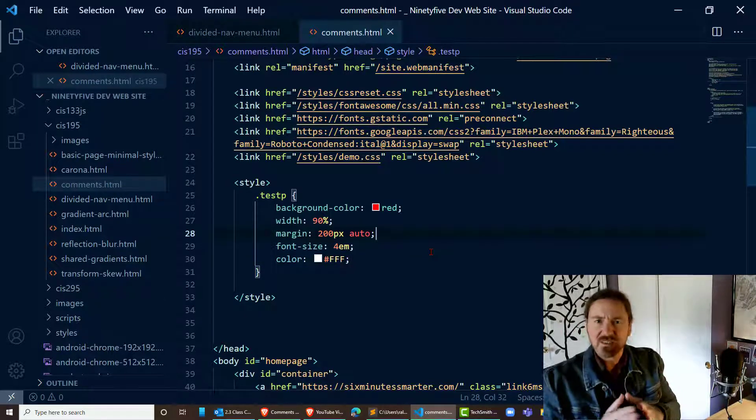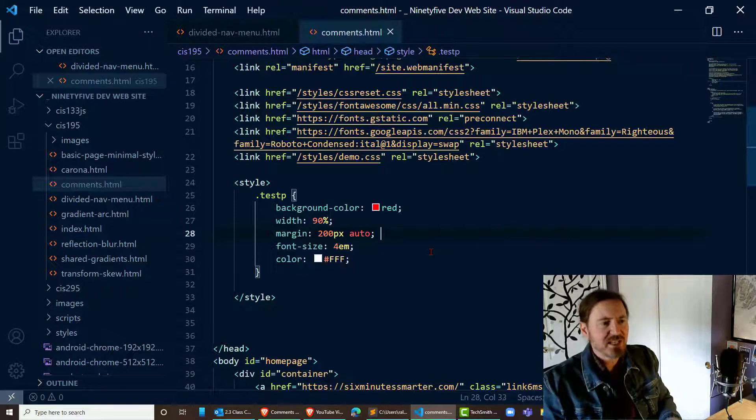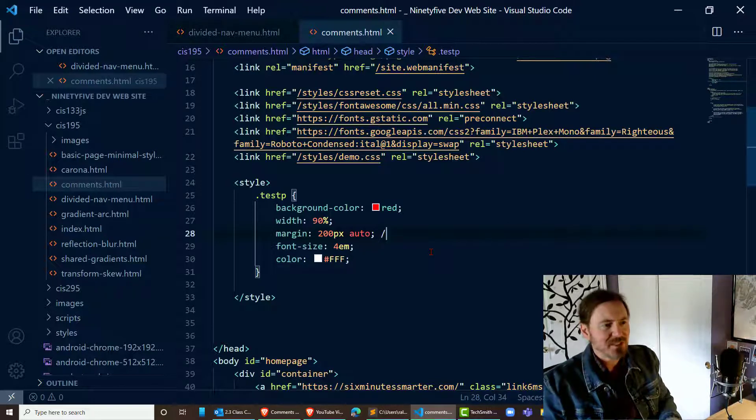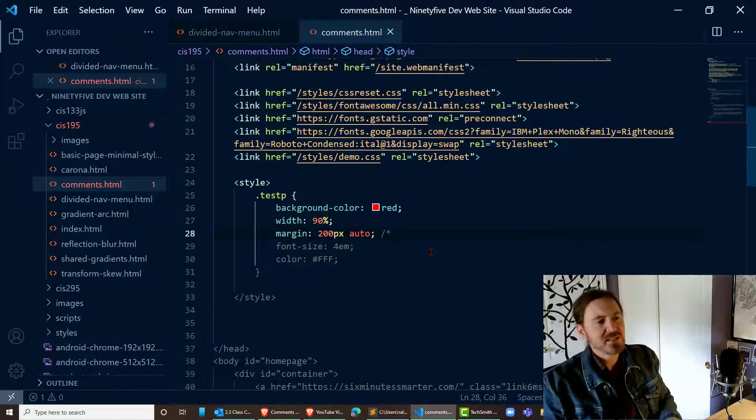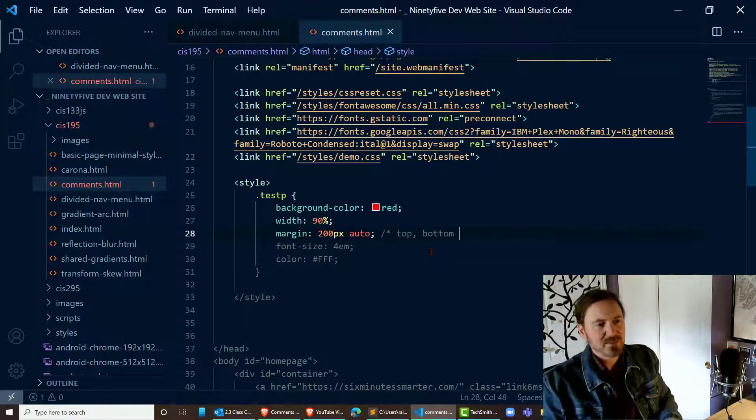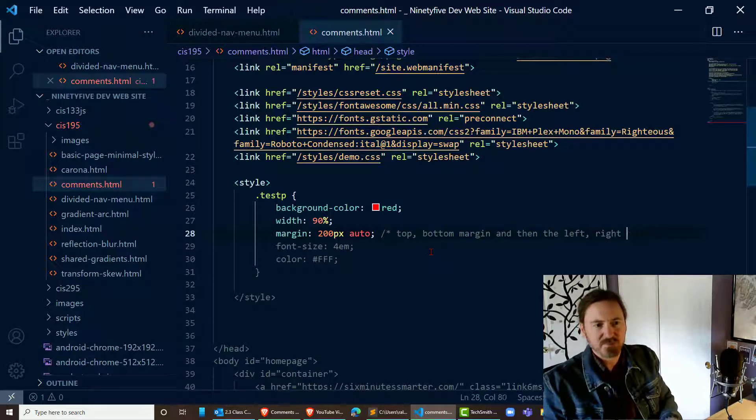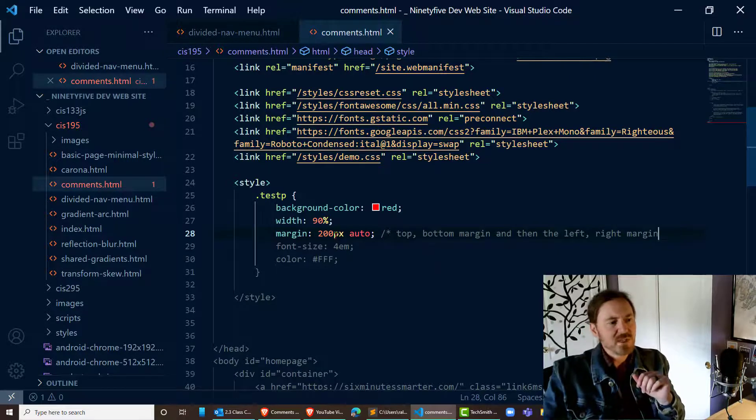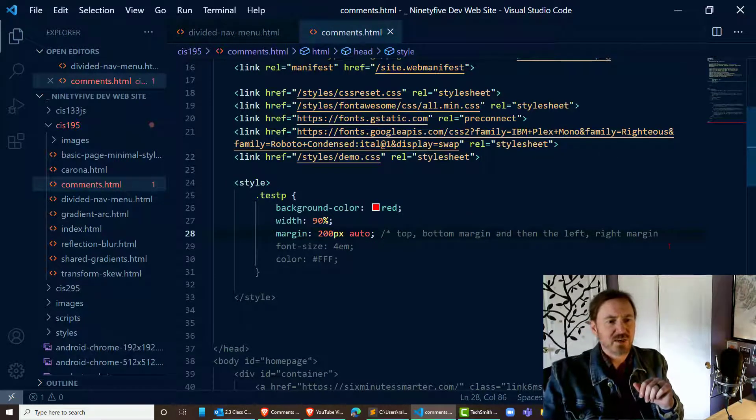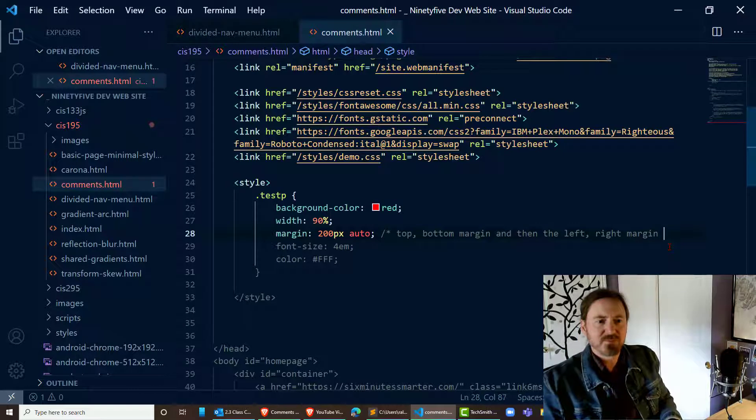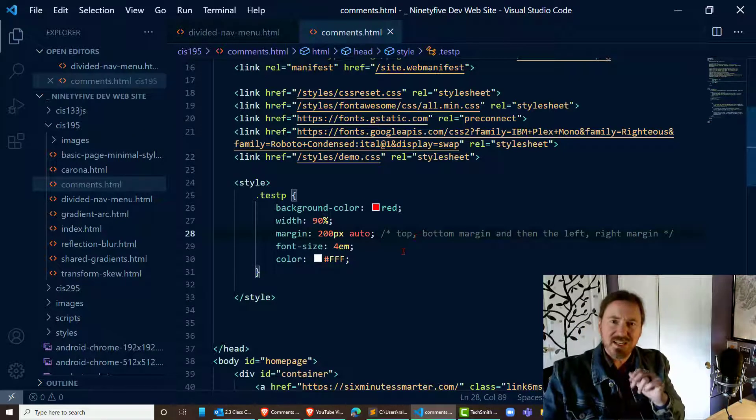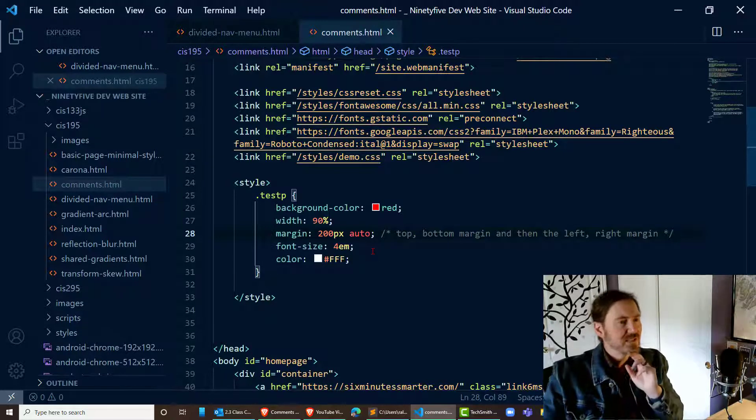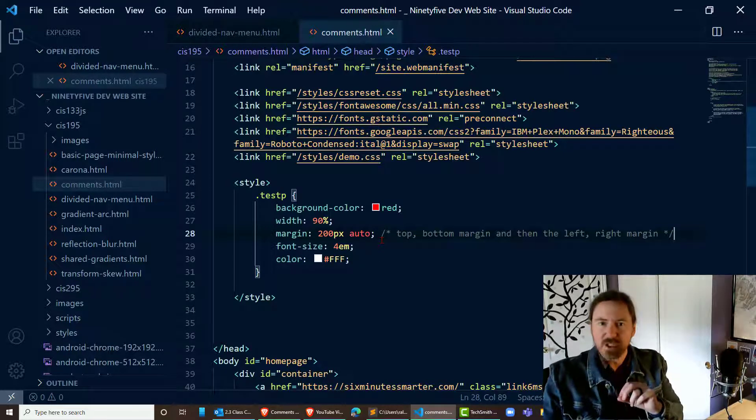So maybe it's something like this margin. I can put a comment off to the side. This time I'm going to type slash asterisk space and this is going to be the top bottom margin and then the left right margin. So I know that the 200 pixels is my top and bottom and the auto is my left and right, and at the end of that comment asterisk slash. So notice the syntax of the CSS comment, quite a bit different looking than the syntax for the HTML comment.